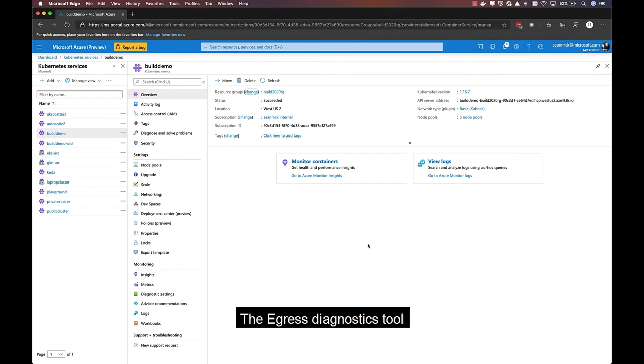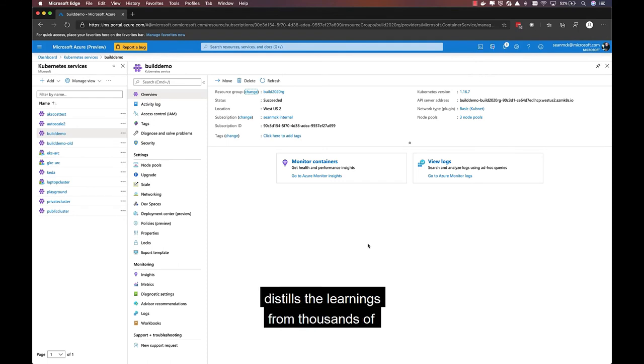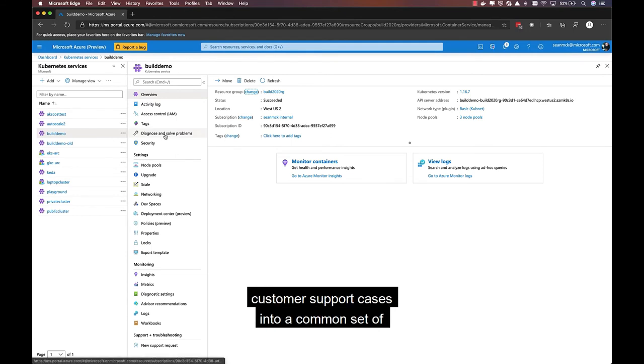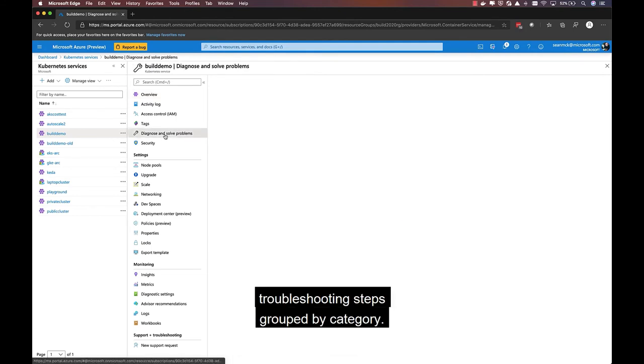We can provide that same level of analysis and insight when things go wrong. The AKS Diagnostics tool distills the learnings from thousands of customer support cases into a common set of troubleshooting steps grouped by category.